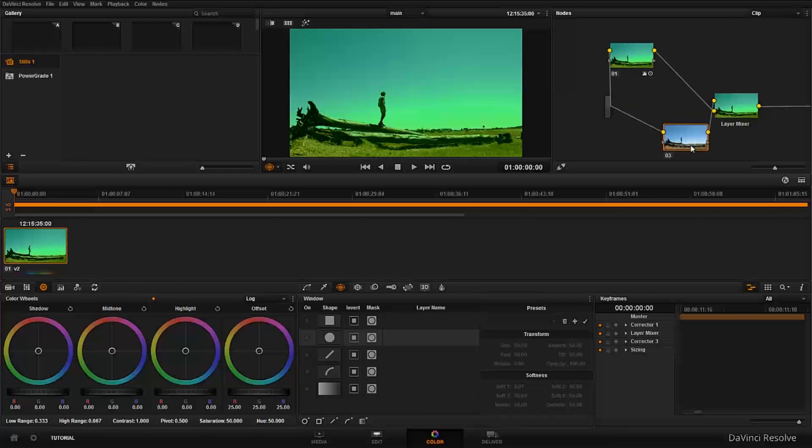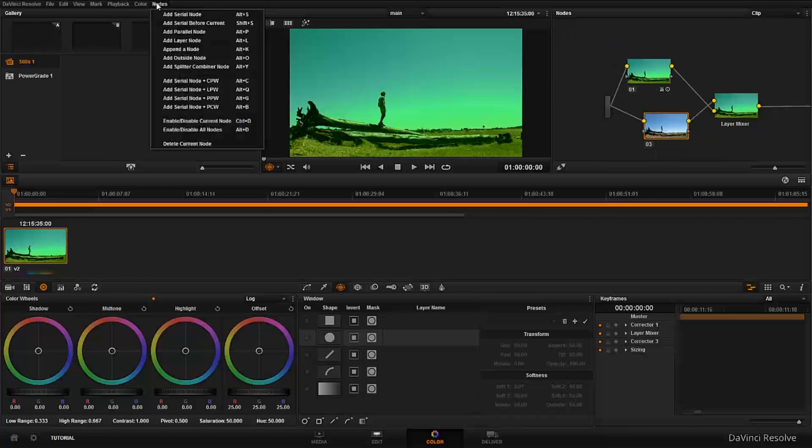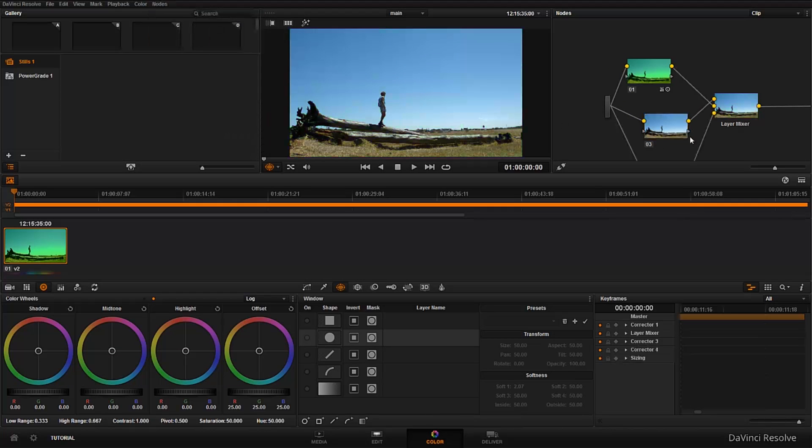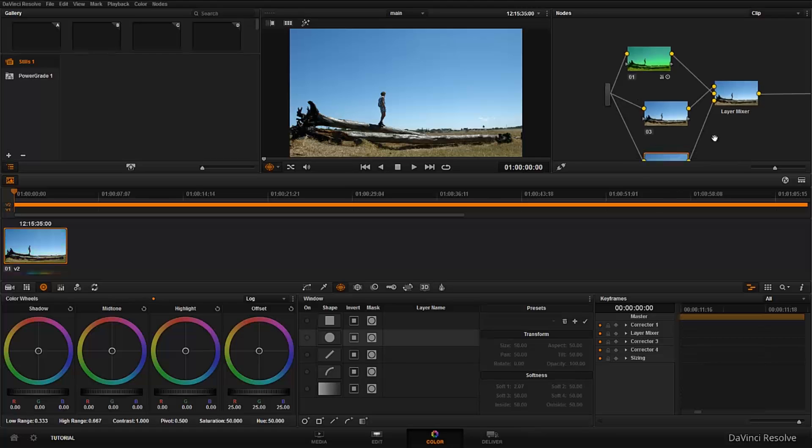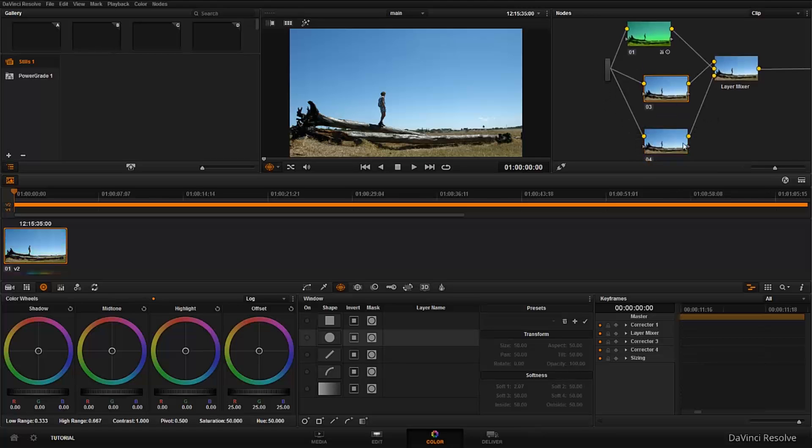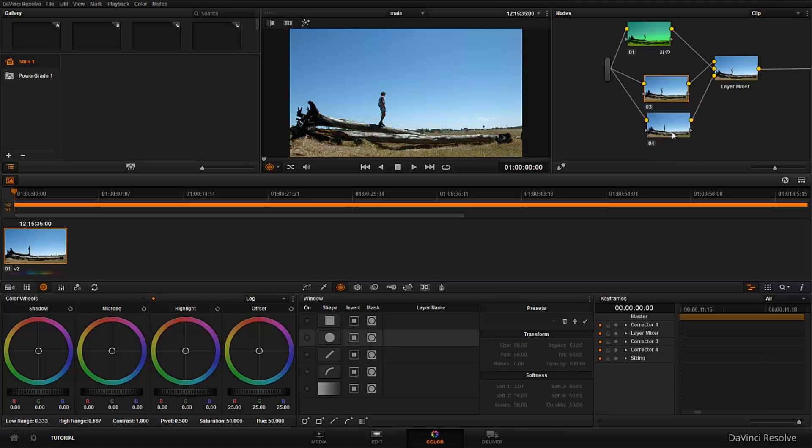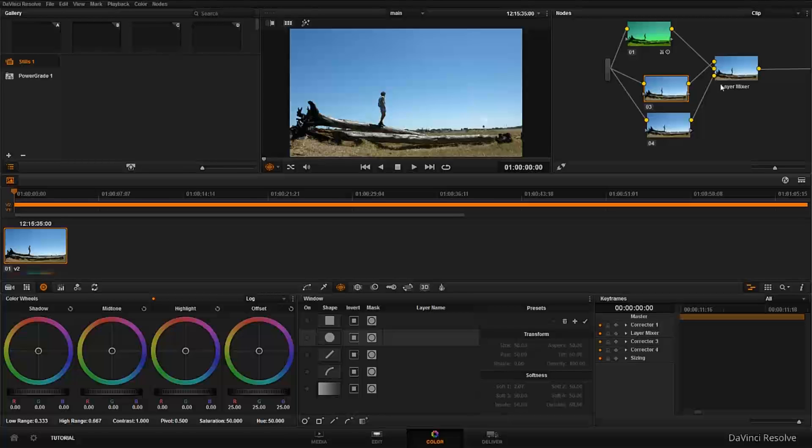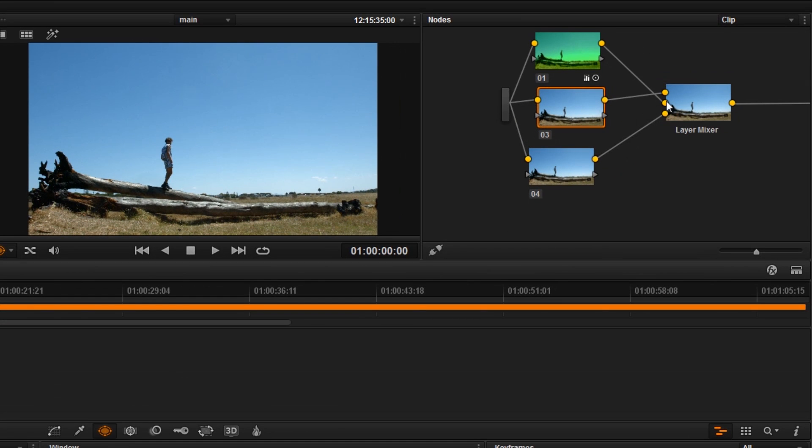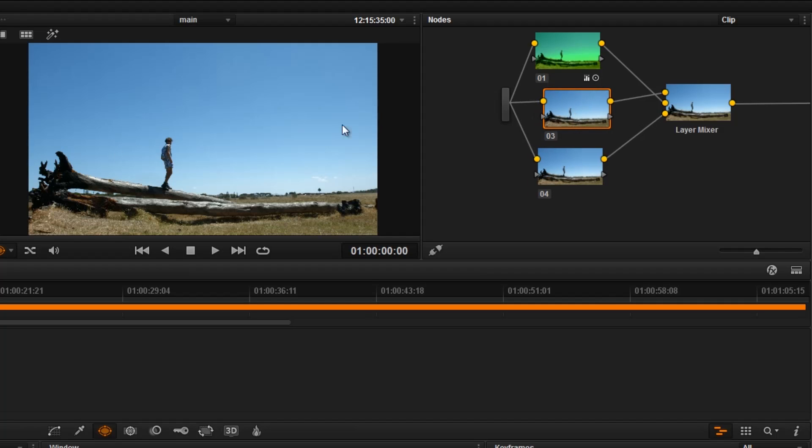So if I may add one more of this, say add layer node, what it does again, it creates another node, basically a serial node with nothing in it. But now this has more input. So you can add as many inputs as you can put to it. So let's say we want to make this one yellow. I would just use the offset just to make it completely yellow.